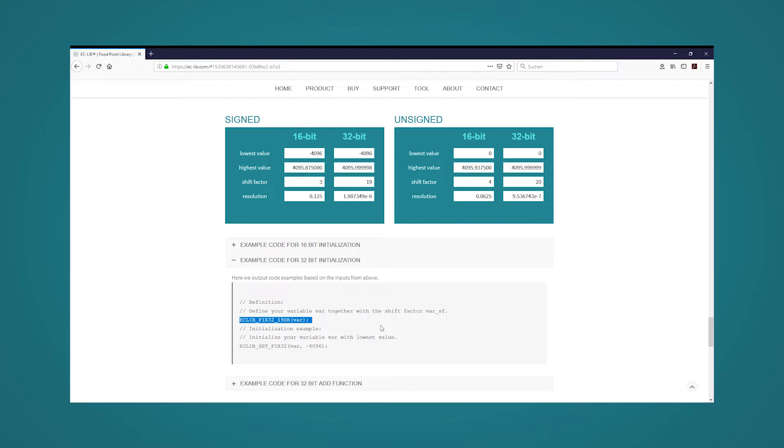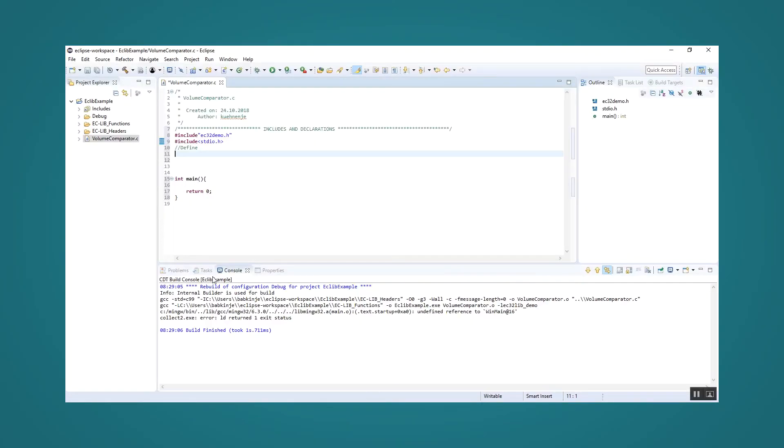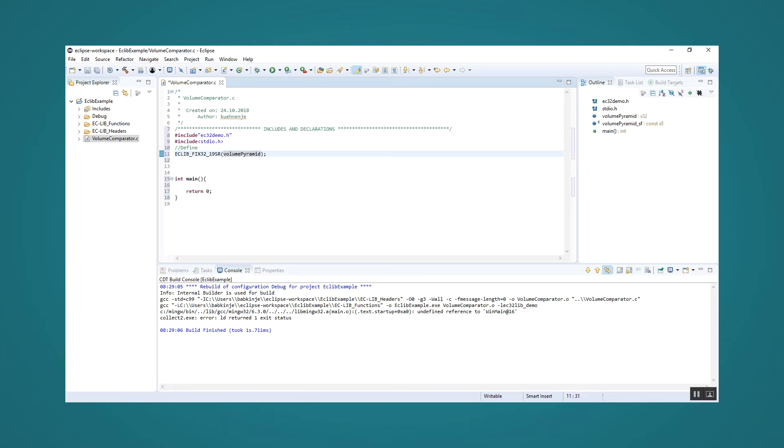The initialization of this variable still needs to be done separately. Now we copy the eclibfix3219senior macro to our eclipse environment. Since we want to calculate the volume of a pyramid we call the newly defined variable volume pyramid.